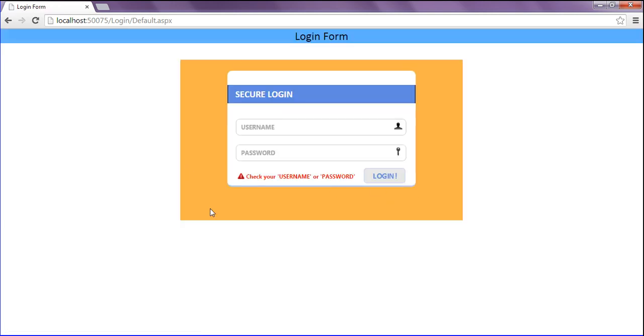Now it shows as processing, then it loads and checks that the username and password are incorrect and invalid, showing the error message. That's it for today. In the next tutorial, we will discuss how to disable the label automatically in a few seconds. If you like this tutorial, don't forget to subscribe. Hope you enjoyed.